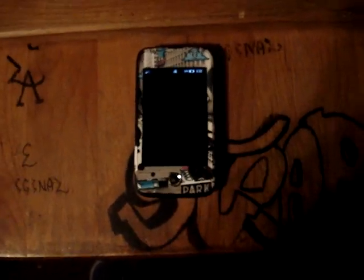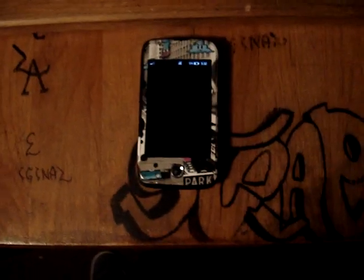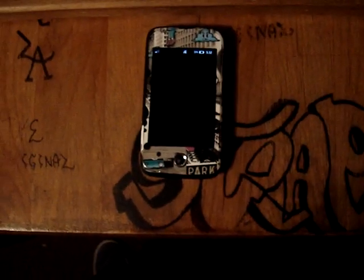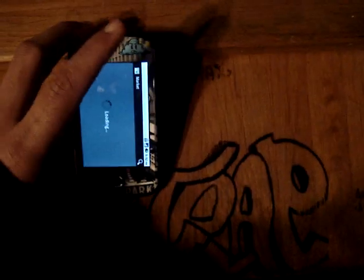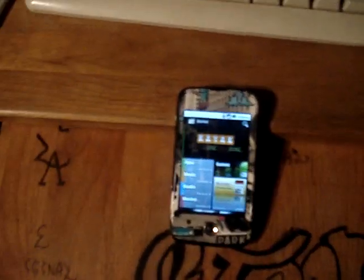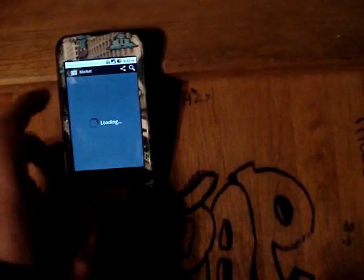I initially wanted to reboot my phone into recovery because I had messed around with it a little bit too much and I wanted to reset the whole phone, but I wasn't able to because I couldn't reboot into recovery. I'll tell you more about this as I go on.